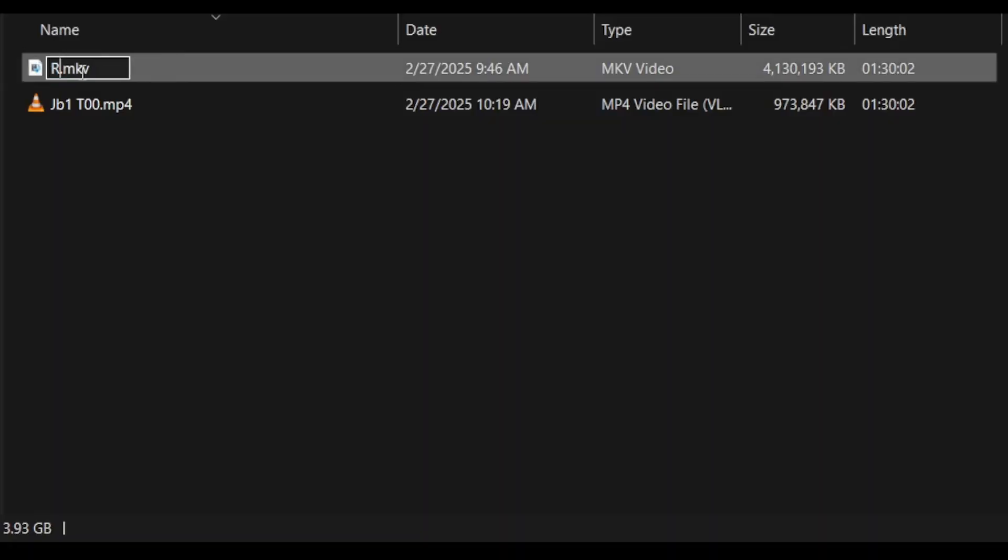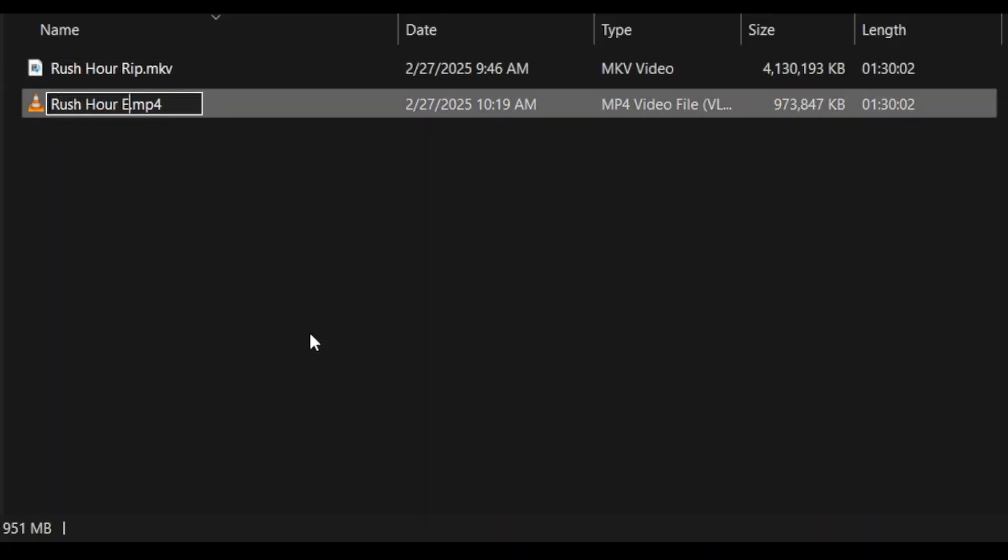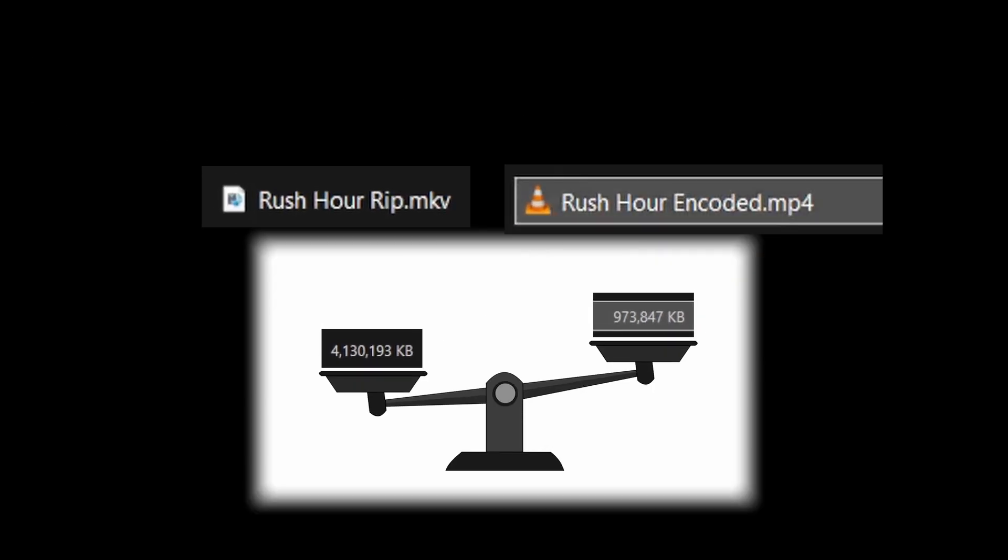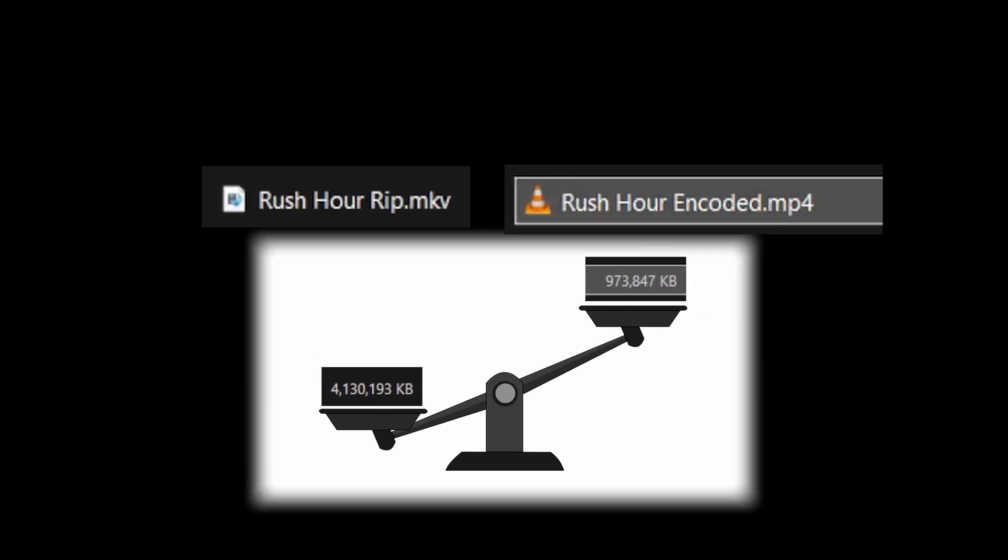Now for the fun part, let's load the movie! Rename the file if needed. The MP4 encoded file is around a quarter of the storage size.